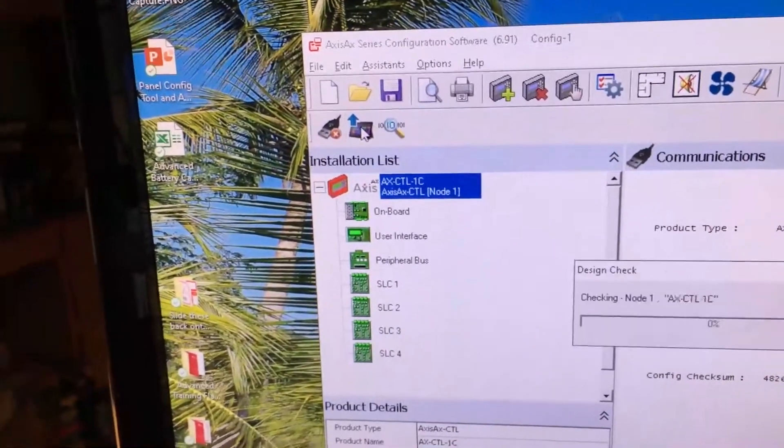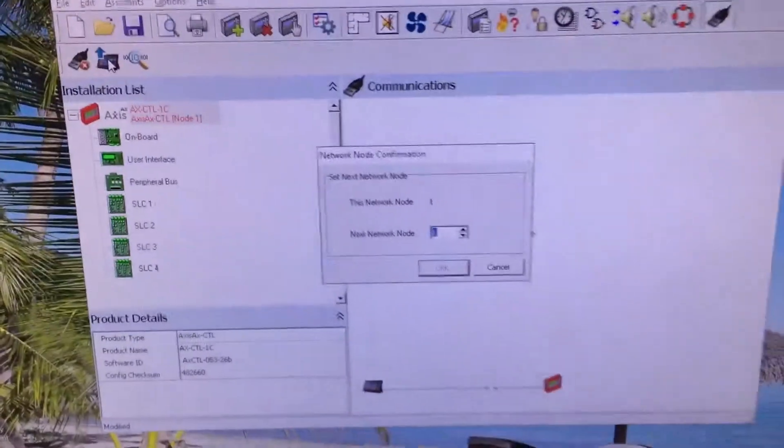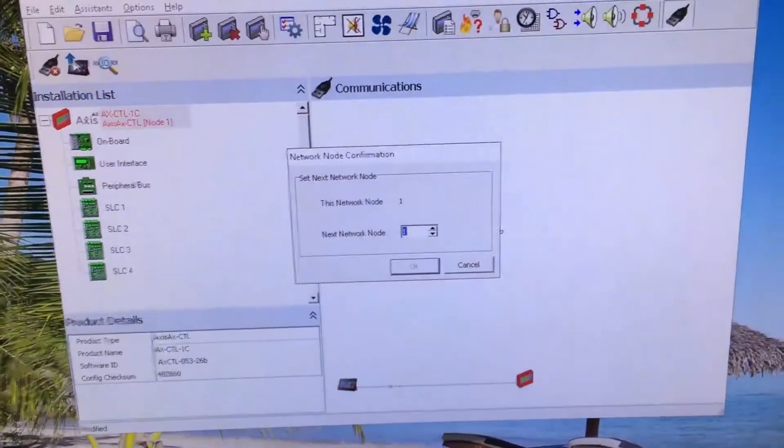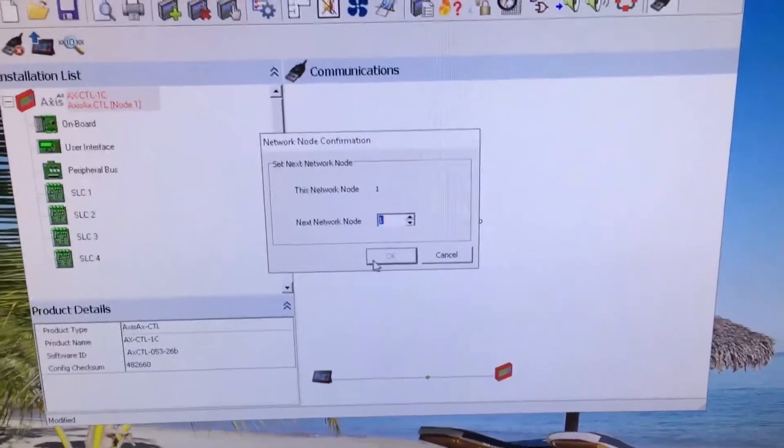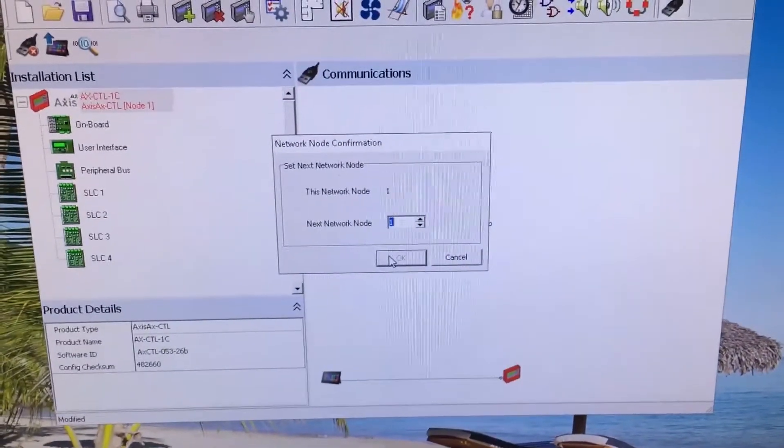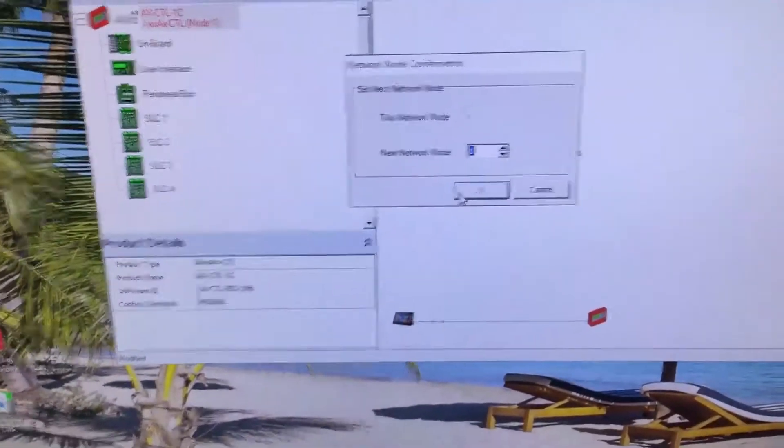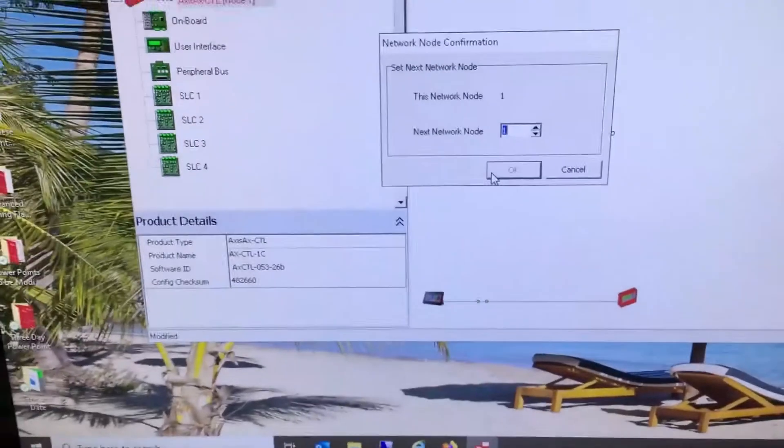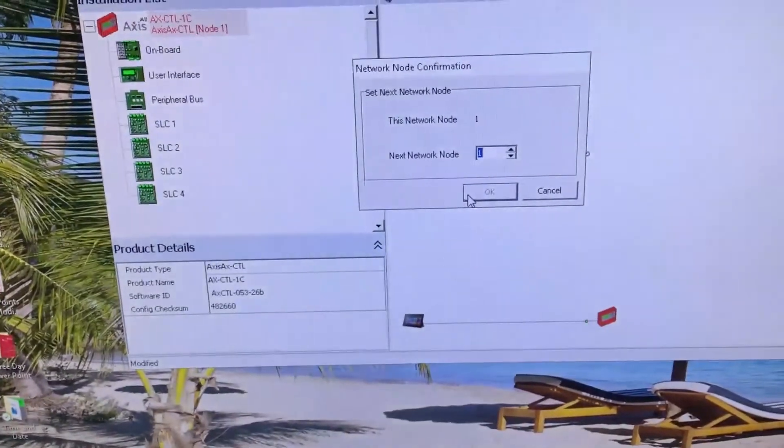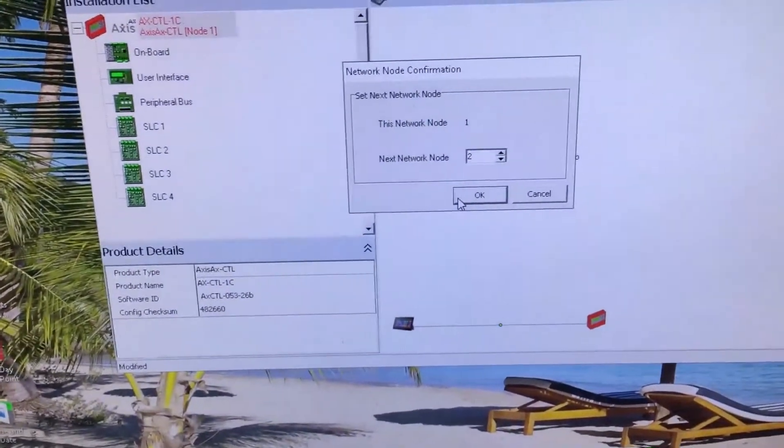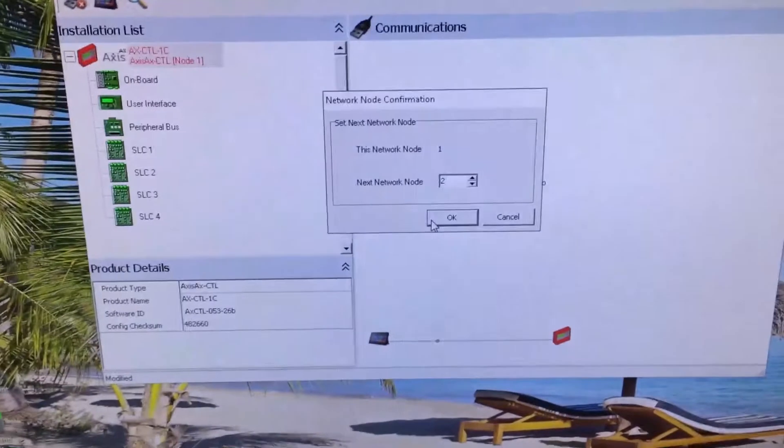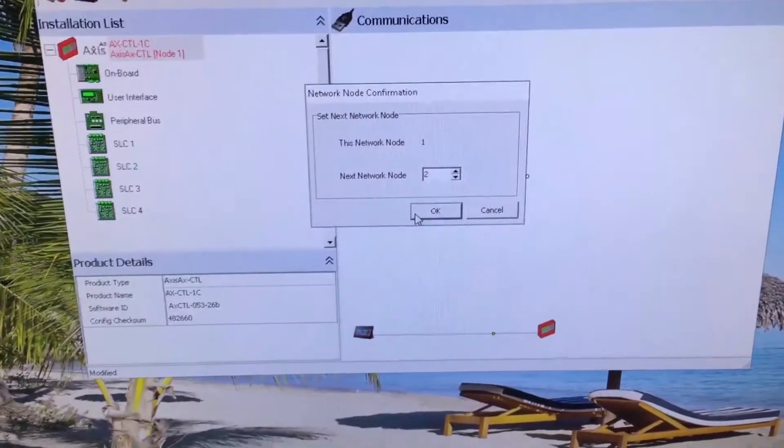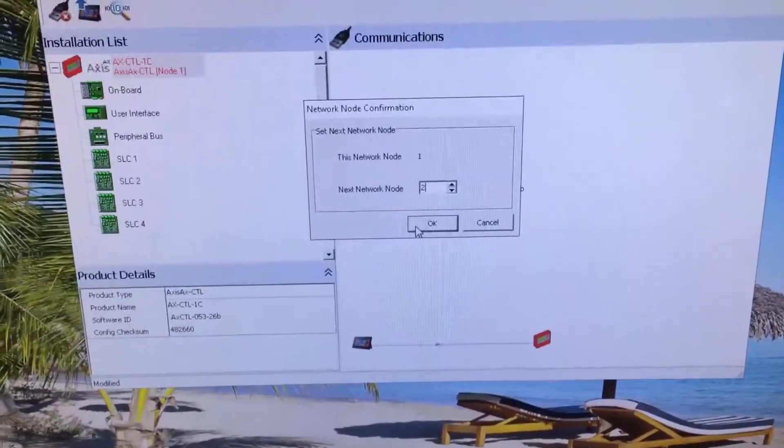It's going to ask me for my node number. This is node number one; the next node is number two. So I'm going to change it because I do know that this one is attached to an annunciator. I changed it to a two and I will say okay.